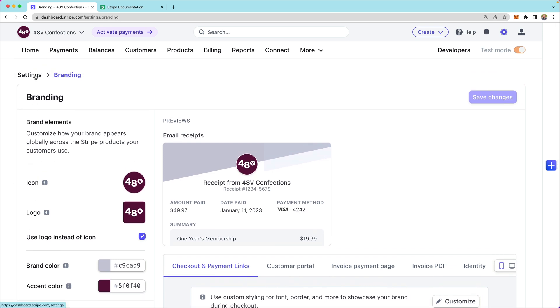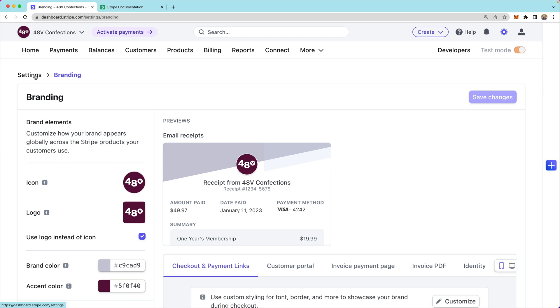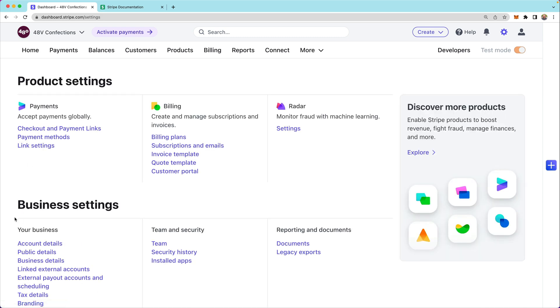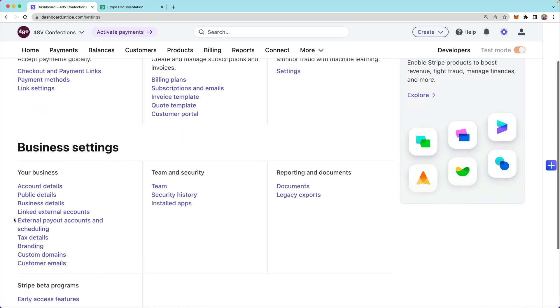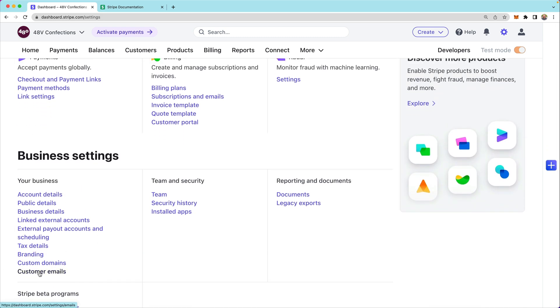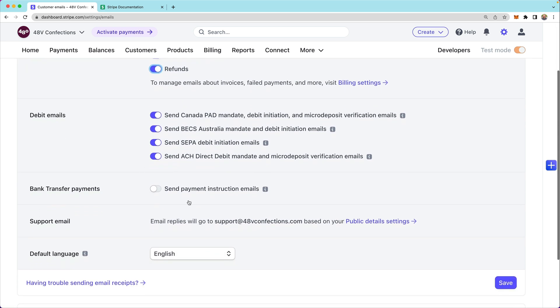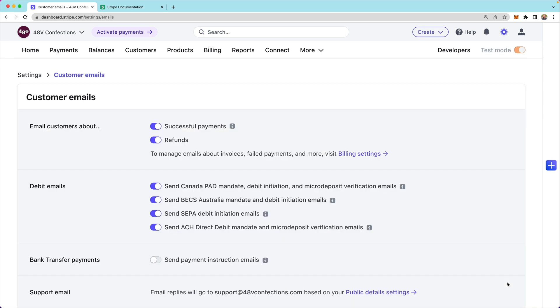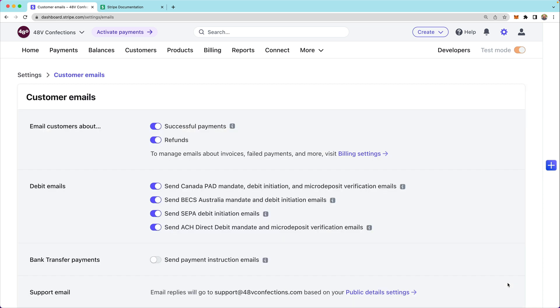Finally, I want to confirm that customer email settings are up to date as expected. So I will toggle on successful payments and refunds and scroll down to save. That way customers will receive emails when they purchase my products.